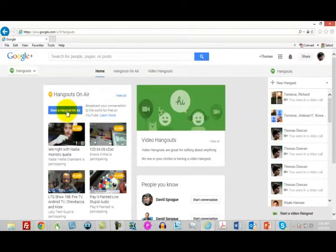You're going to start the hangout on there. Now, this is obviously not going to be a tutorial on how to do Google Hangouts—there are extensive tutorials on how to do that as well as entire courses.